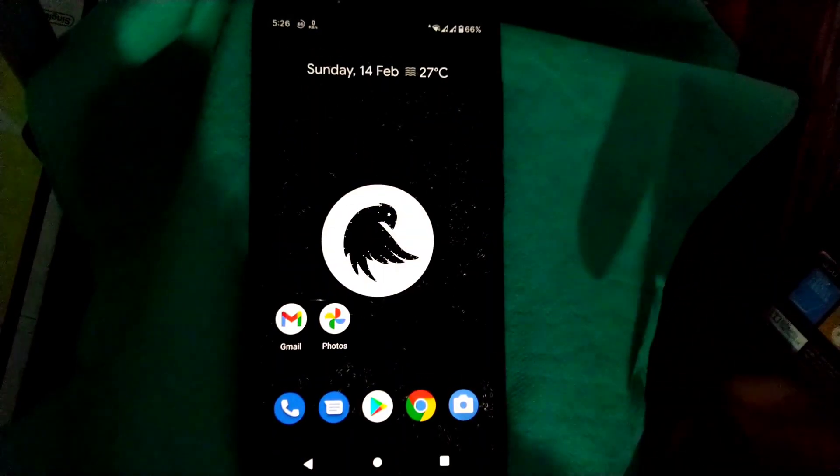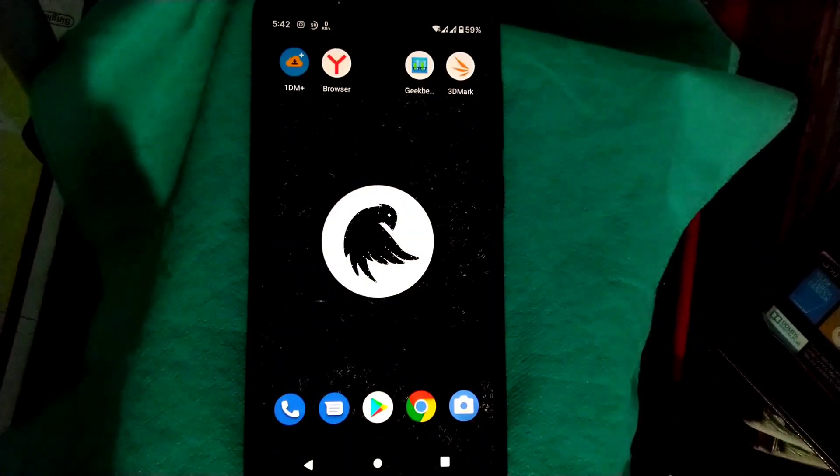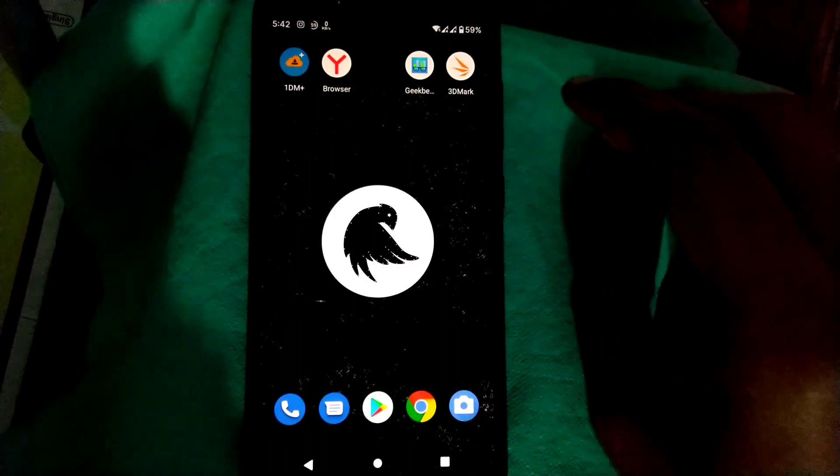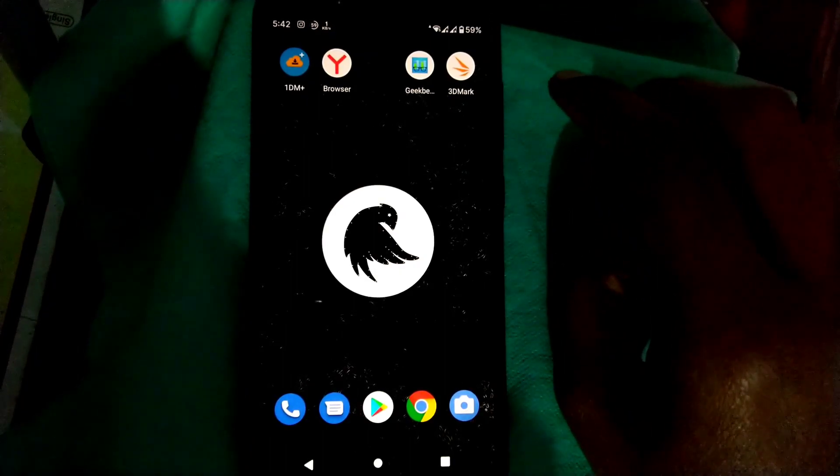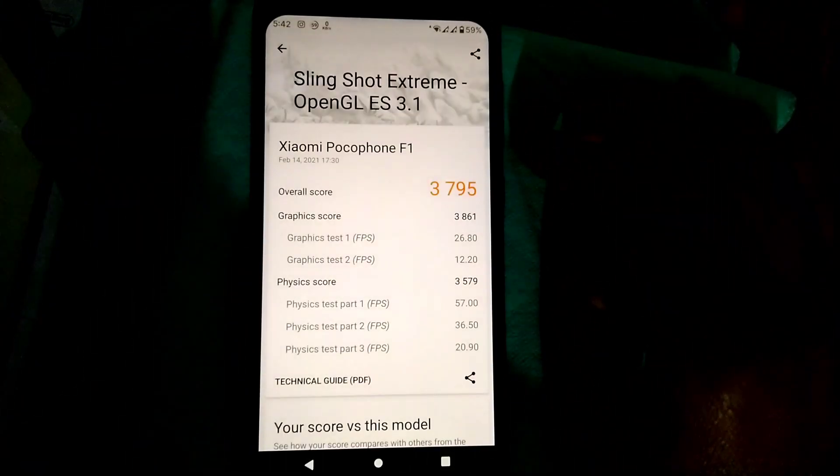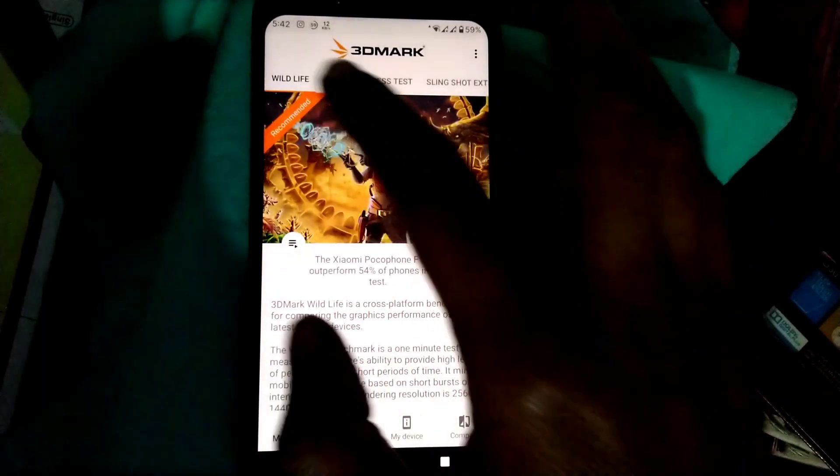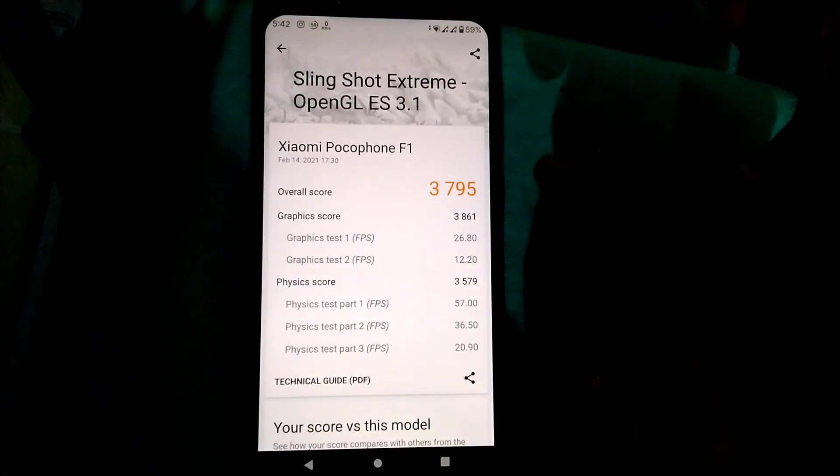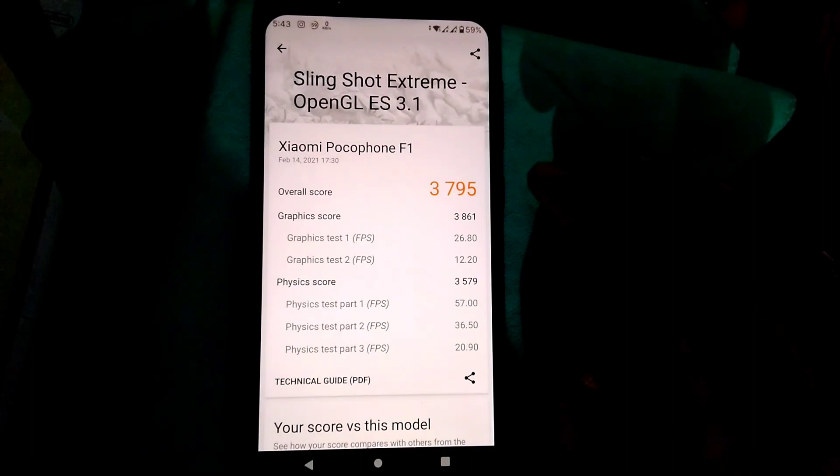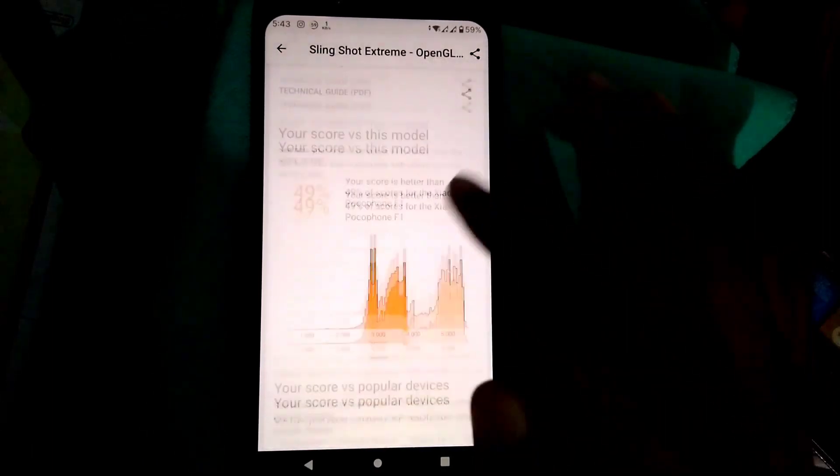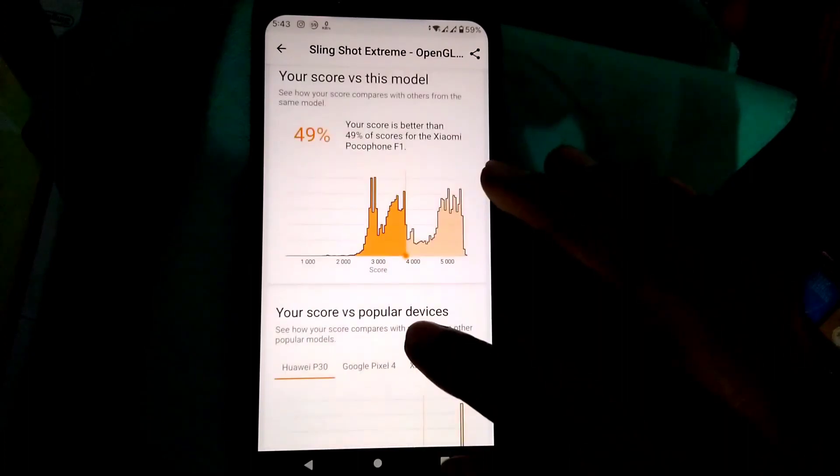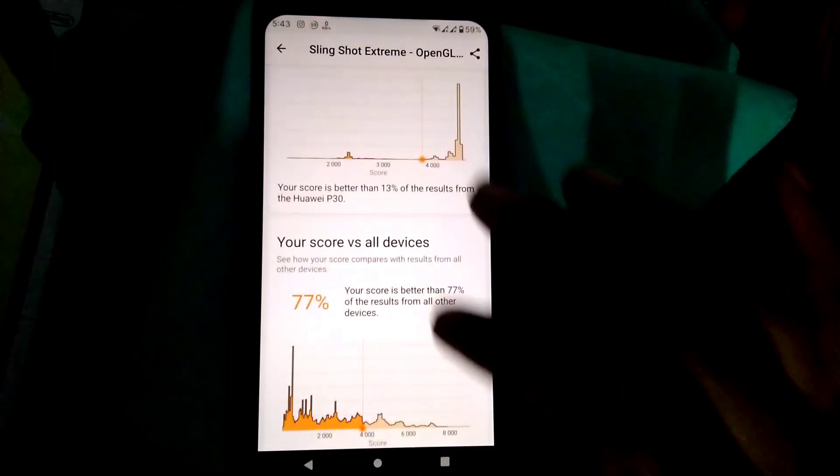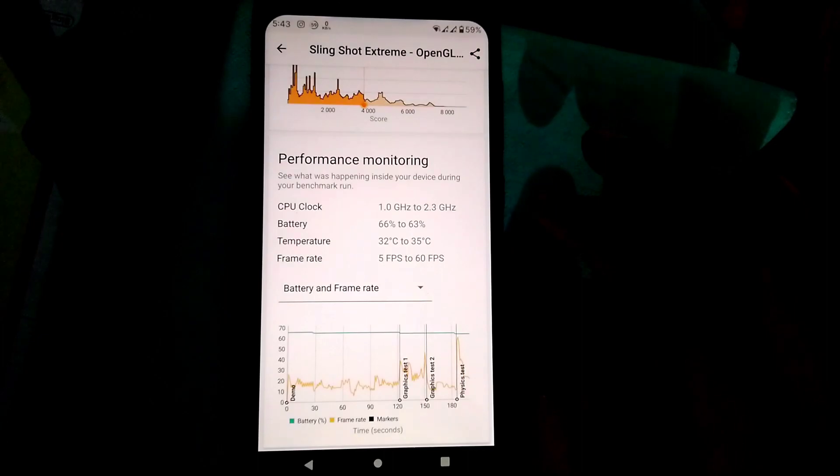Now let's move to the benchmark scores. First, the 3DMark scores. The score I got in Sling Shot Extreme test was 3795, as you can see on the screen, 49% better than Xiaomi Poco F1. The temperature I got was just 32 to 35 degrees Celsius, which is pretty good.